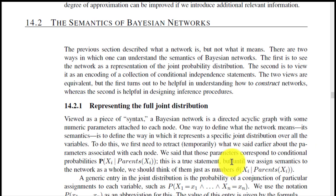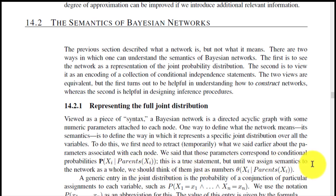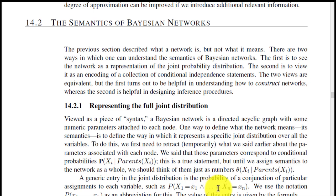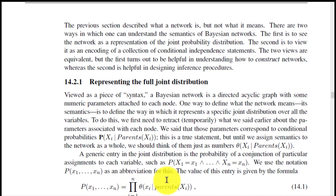We said that those parameters correspond to conditional probabilities P(Xi | parents of Xi). This is a true statement, but until we assign semantics to the network as a whole we should think of them just as numbers: theta(Xi | parents of Xi). We can formulate a generic entry in the joint distribution as the probability of the conjunction of a particular assignment to each variable, such as P(X1=x1, ..., Xn=xn). We use the notation P(x1, ..., xn) as an abbreviation for this — this is the mathematical formula to solve it.